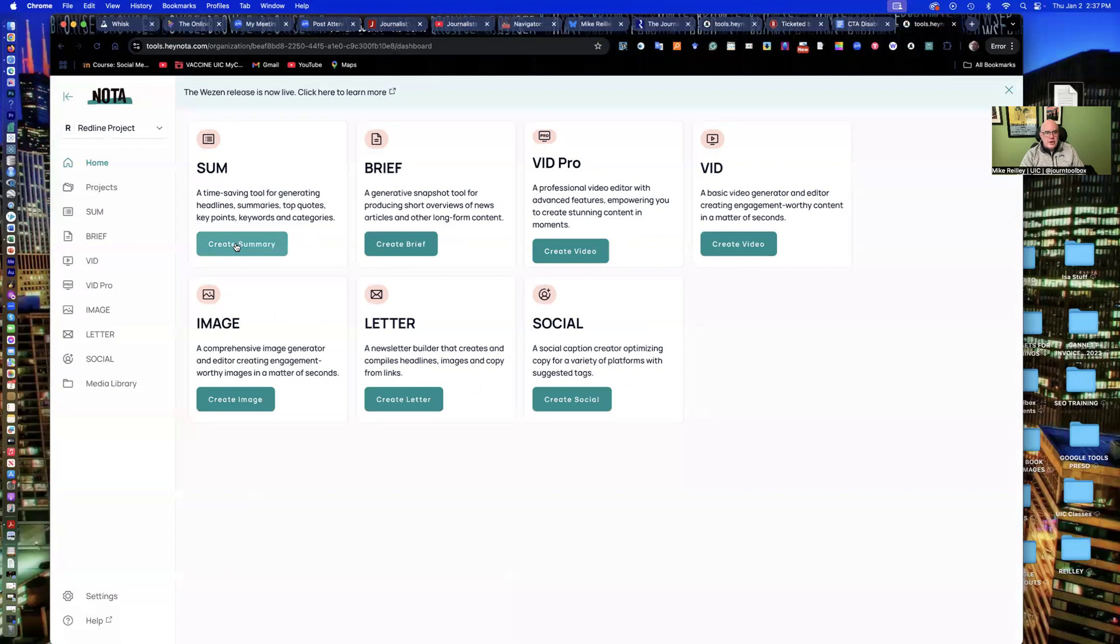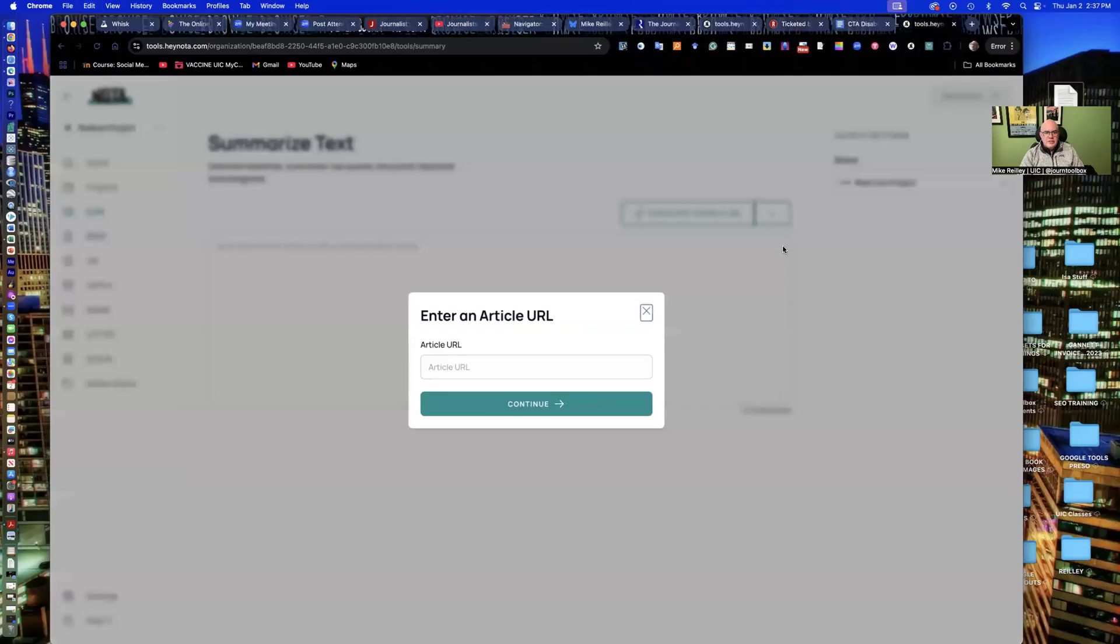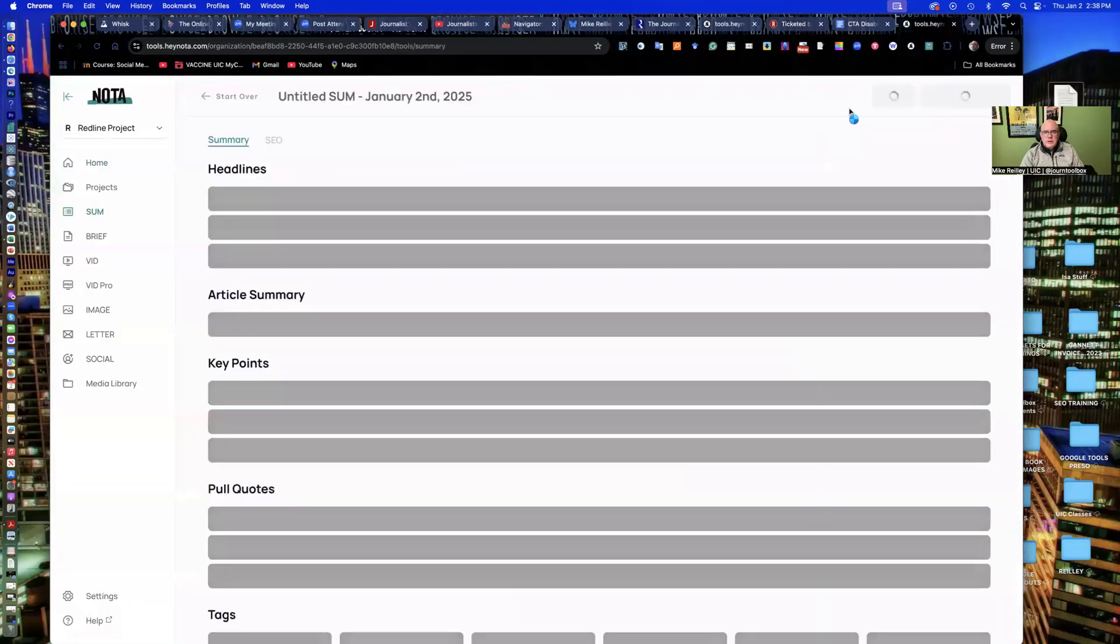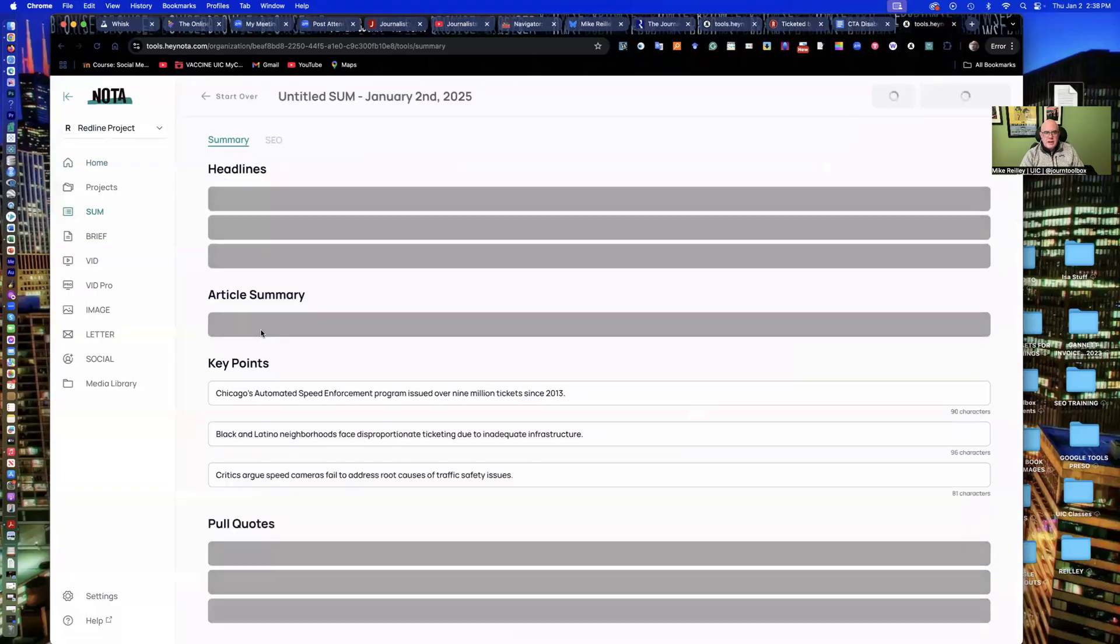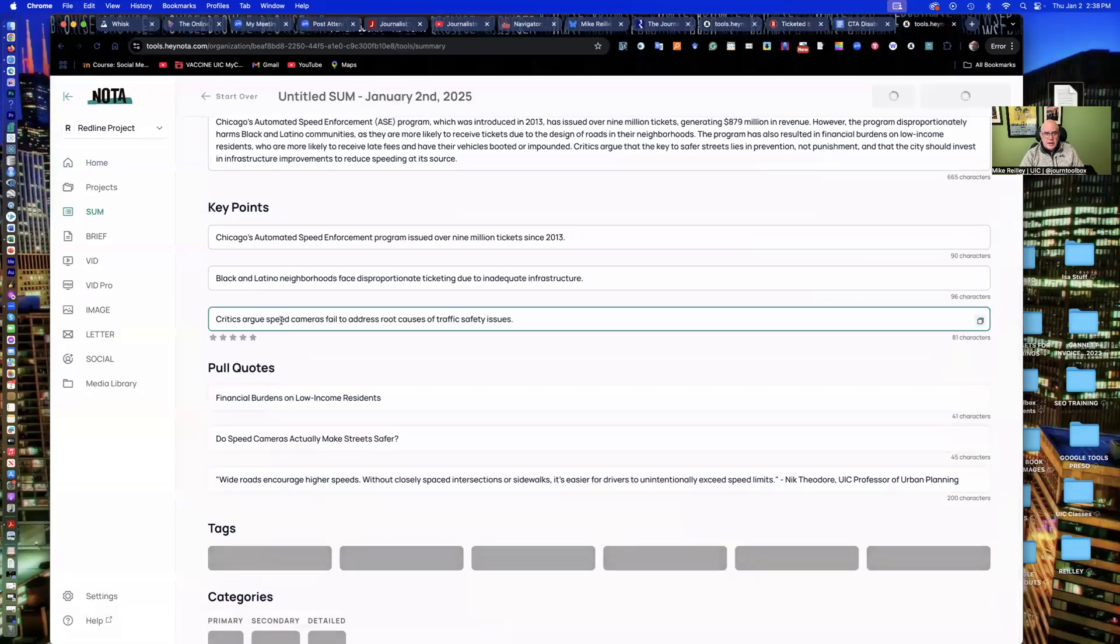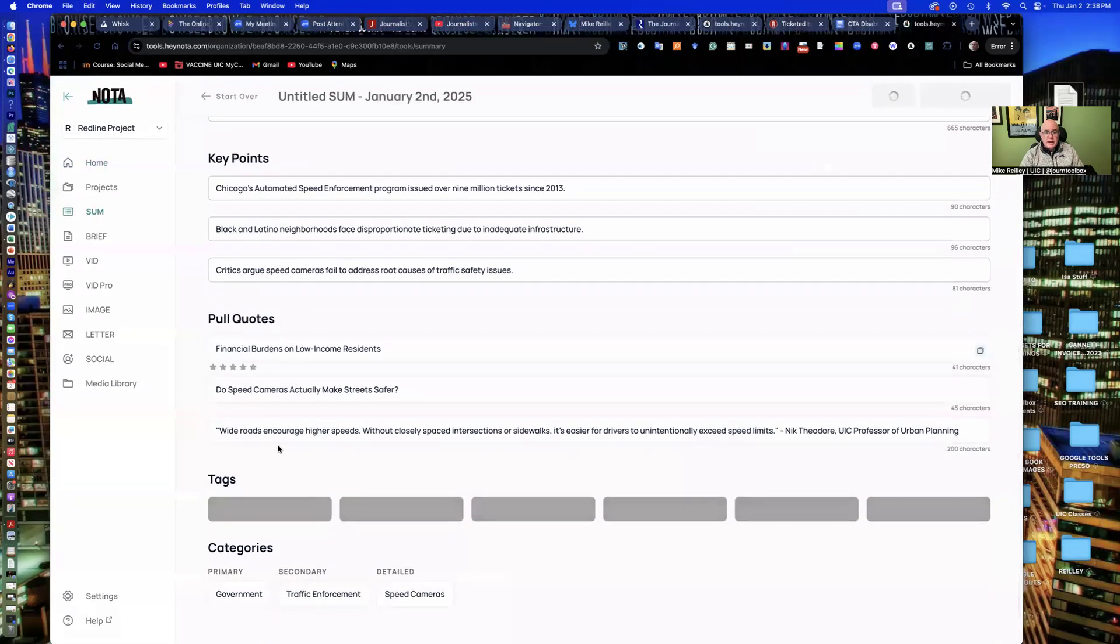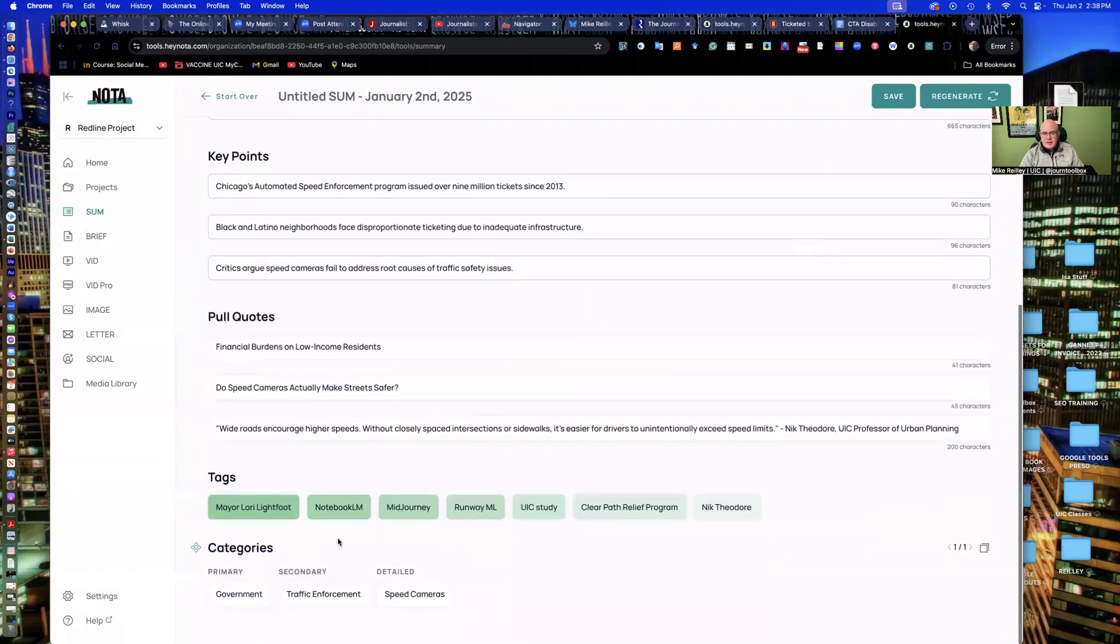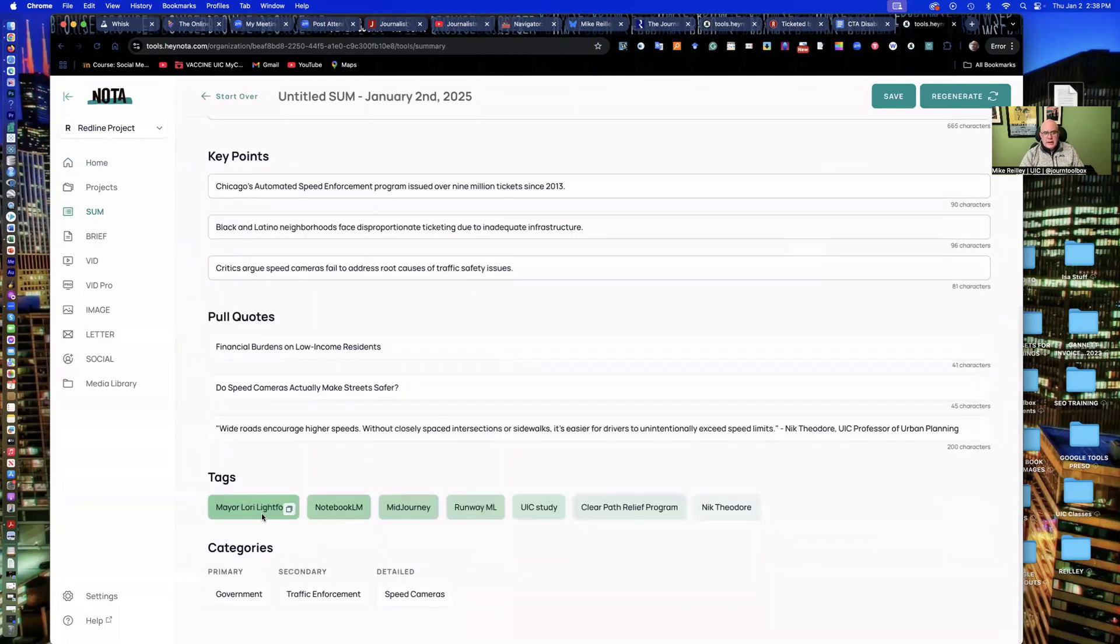So I'm going to take this story and actually develop a little summary for it here. And again, I'm going to paste the URL in. And it just makes it a little quicker. And it'll give me a quick little summary. It'll give me some headlines, article summary, key points, pull quotes, if you want to pull anything out and highlight it, tags to share over social or to attach to the story. What's nice about the CMS is you can just click on these and they'll be added right into the story as well.